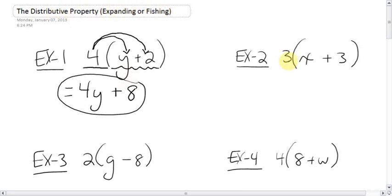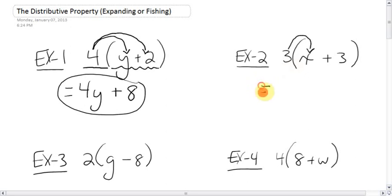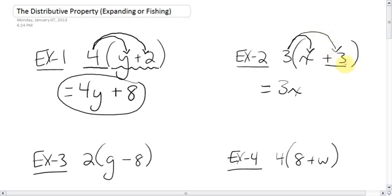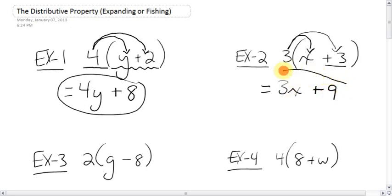Over here, the 3 is the fisher person, and it will go fishing and catch this x. It's multiplying whenever it does this — 3 times x is just 3x. Then 3 times positive 3 is positive 9. X's and numbers are not like terms, so nothing we can do about it. That's where we stop, and that's the answer.